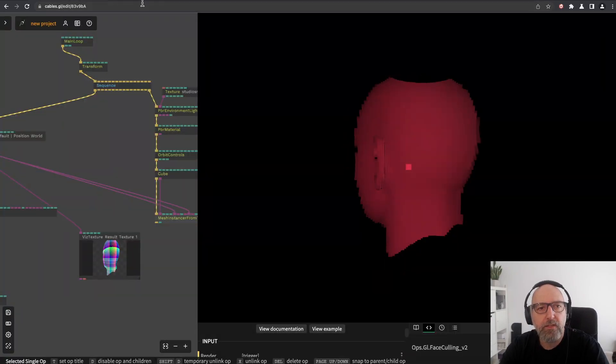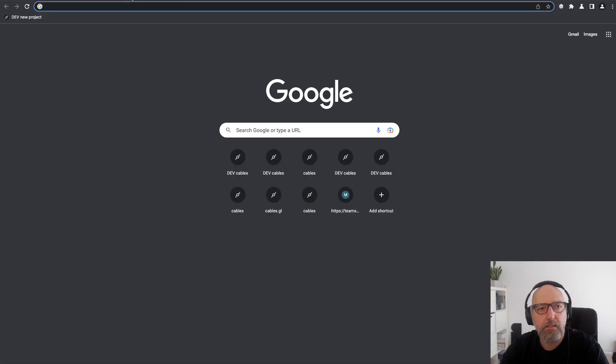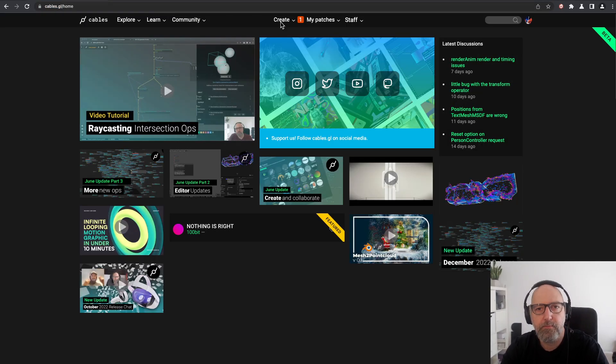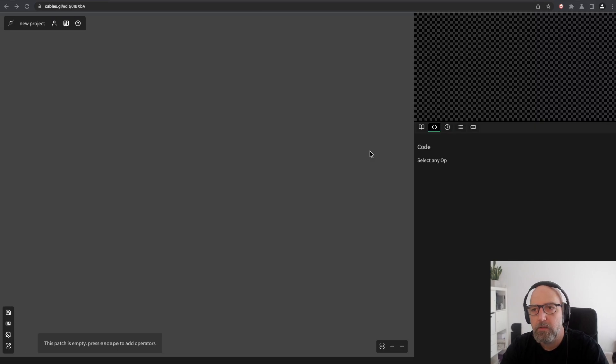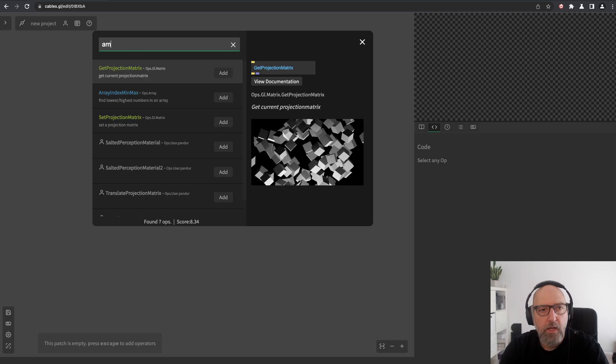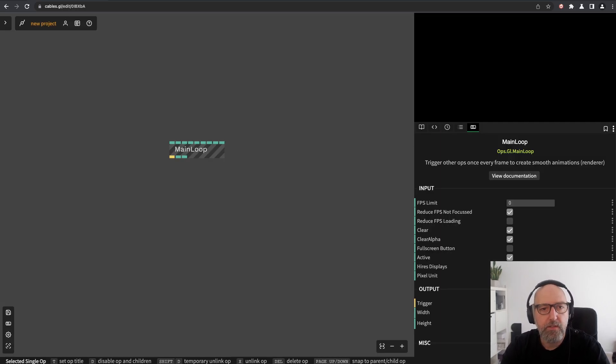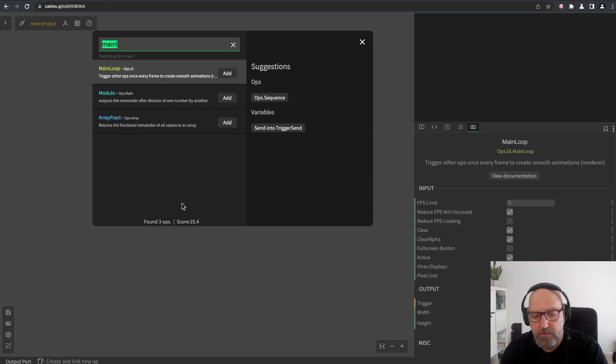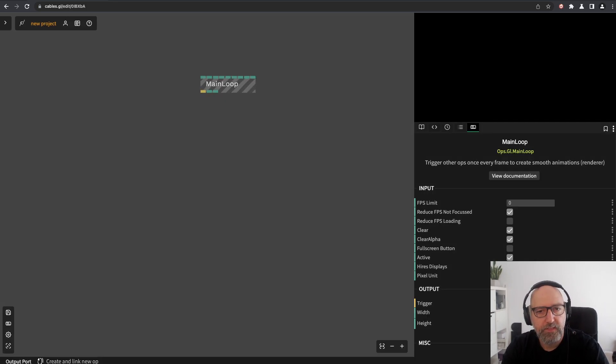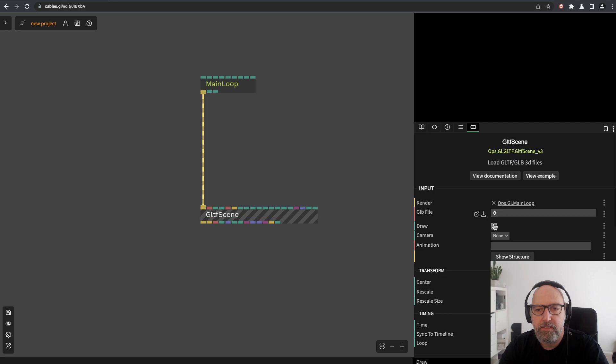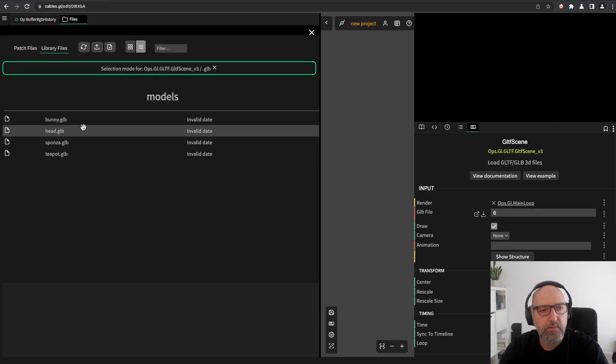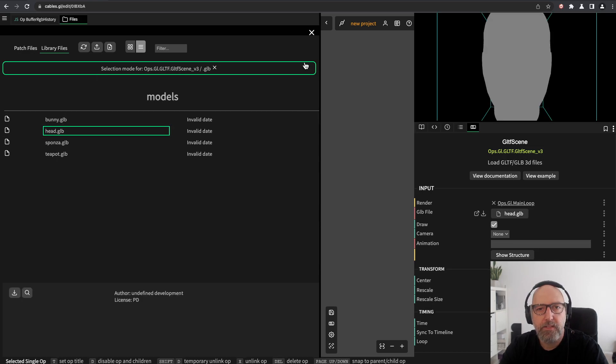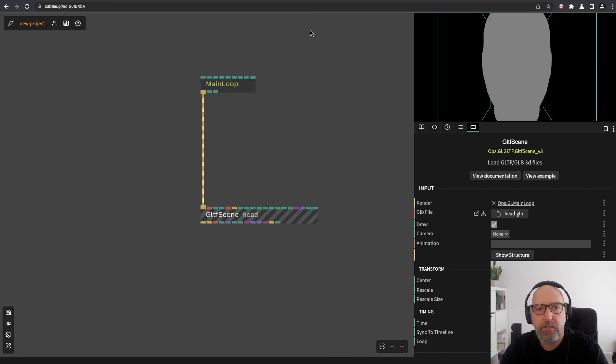Let me close those tabs and create a new patch. We start from zero with a new main loop, and then first of all let's load this face mesh. This is called head.glb in the standard library from Cables.